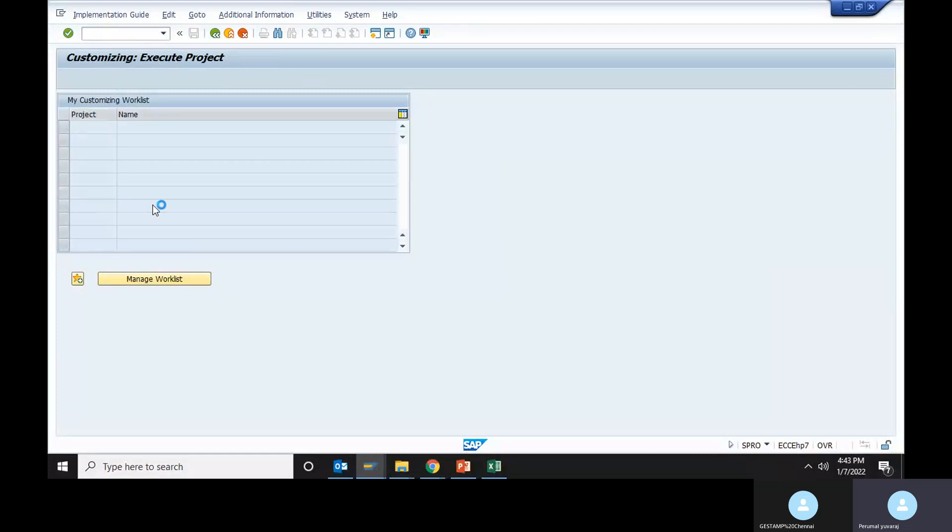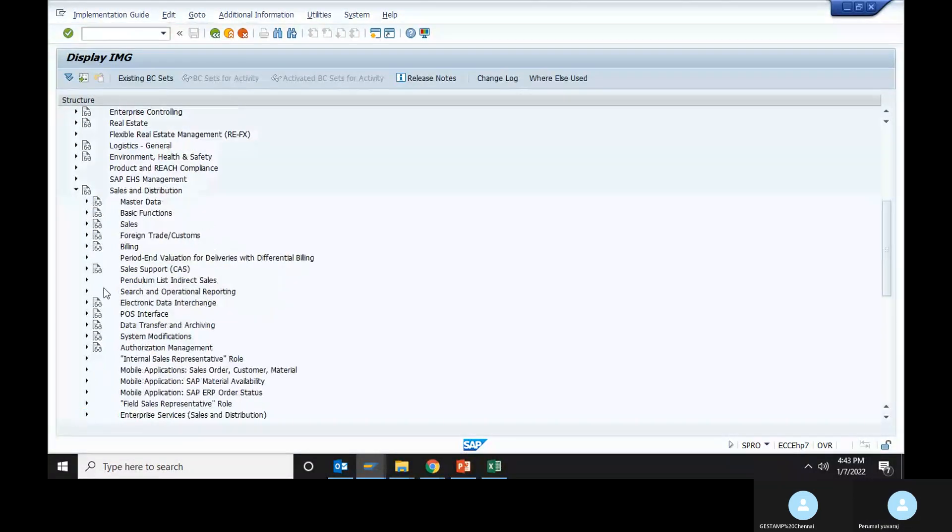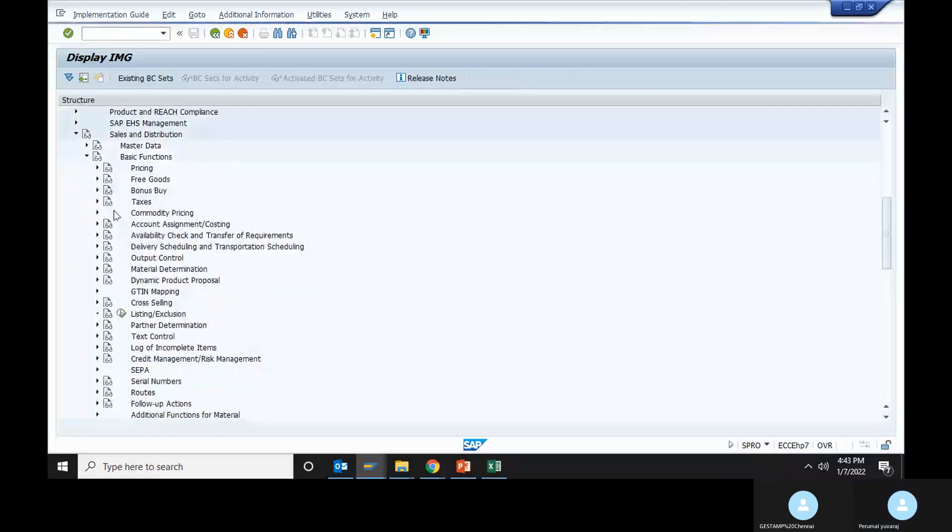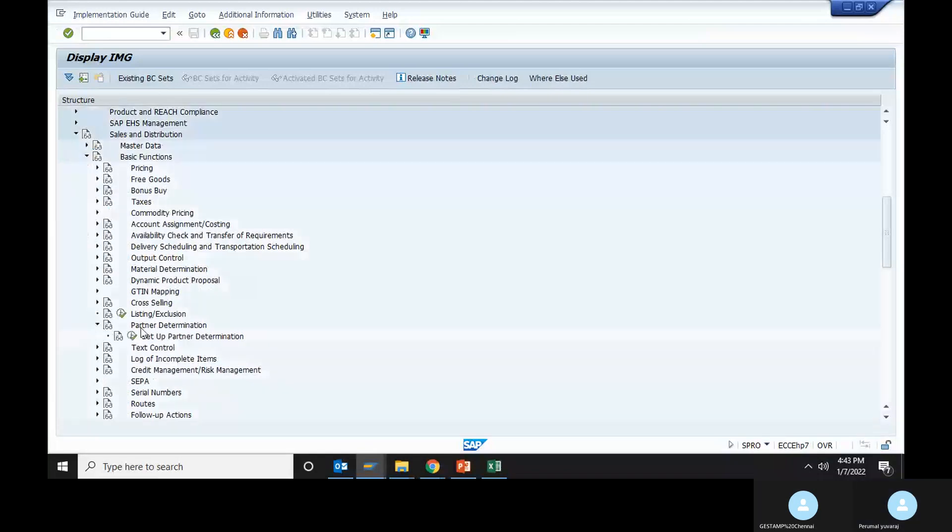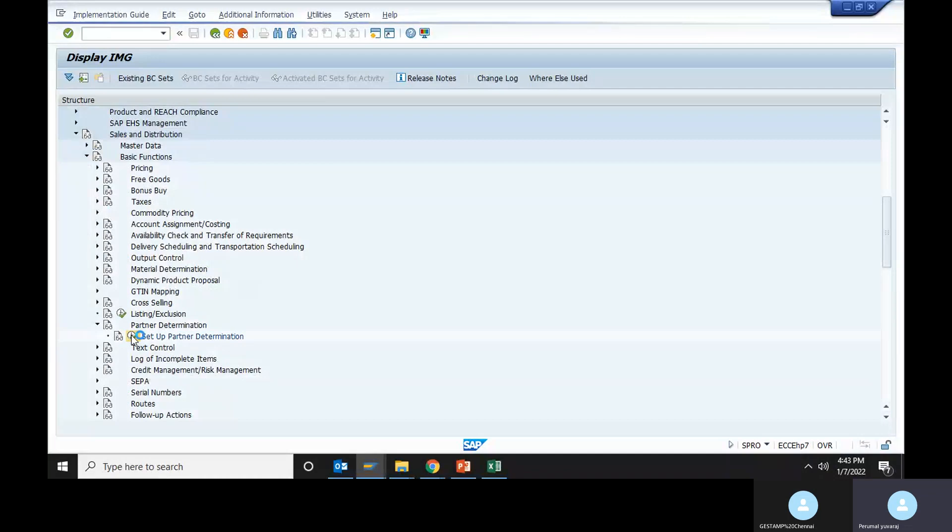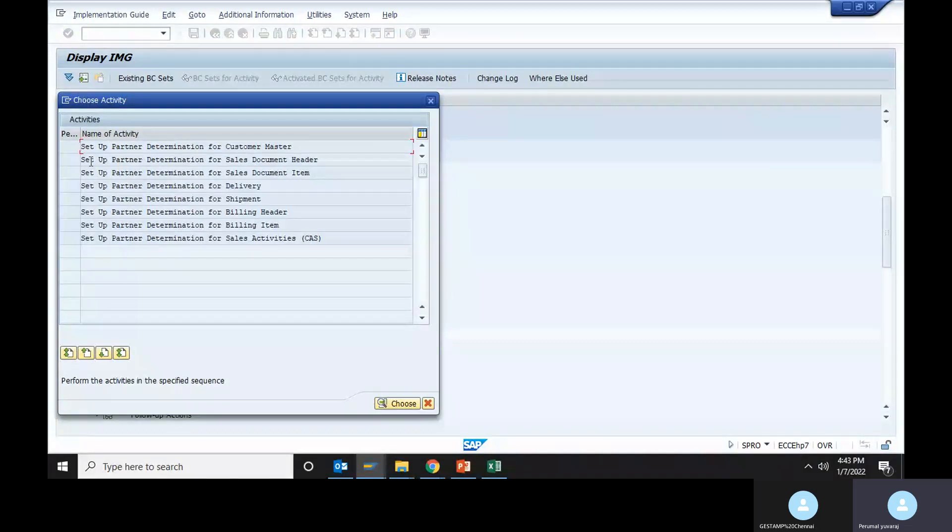This is the entry. Go to Sales and Distribution, Basic Functions, Partners Determination, and then Setup Partner Determination for sales document header.